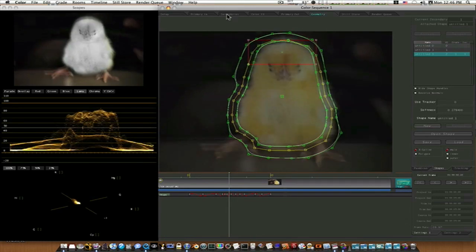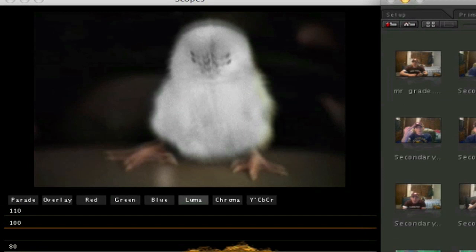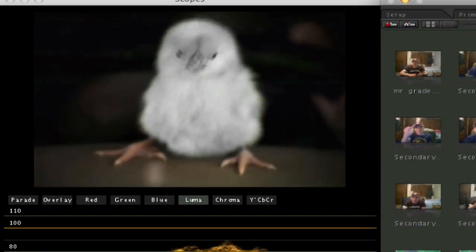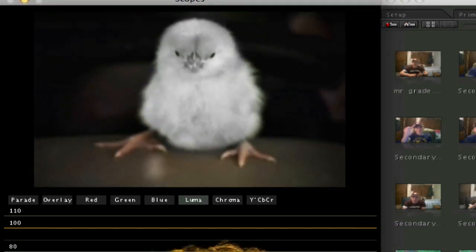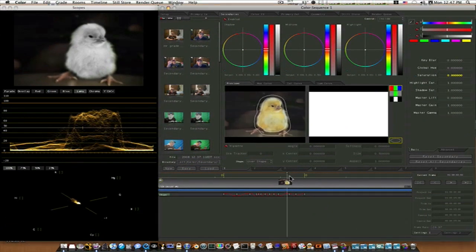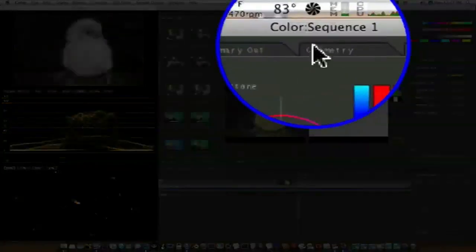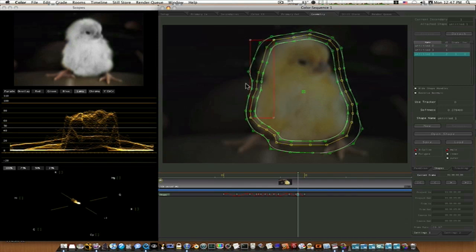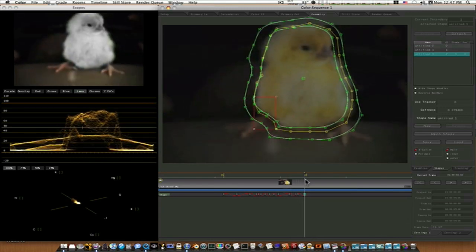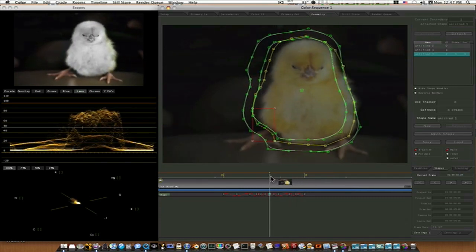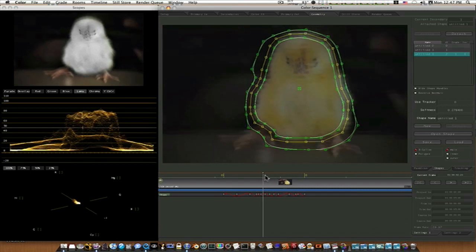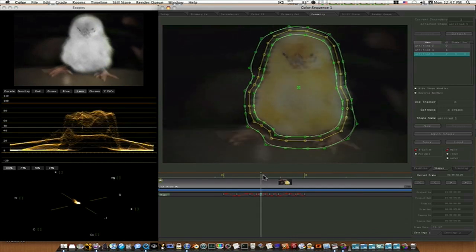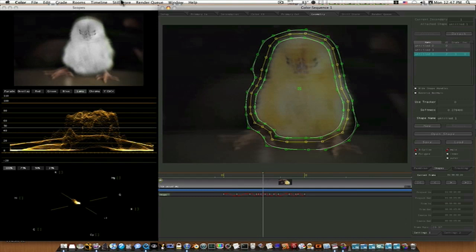Let's go back to our secondaries. You can see right here that between our in and out points that we keyframed, we have totally desaturated our chick. If I play it, you can see the shape sticks right with it and it looks pretty good. There are a few little edges — if you find a little edge that needs adjusted, go back to your geometry tab, add another keyframe, and adjust what needs adjusting. If you absolutely have to, you can add a keyframe every frame.